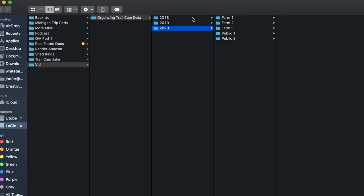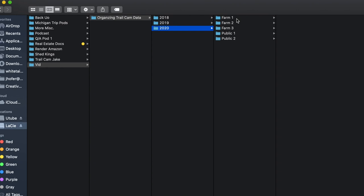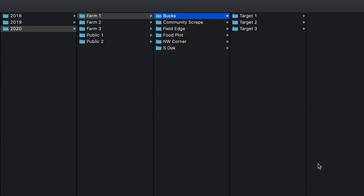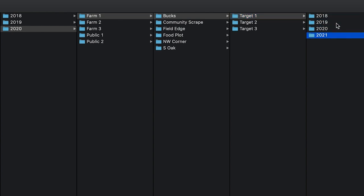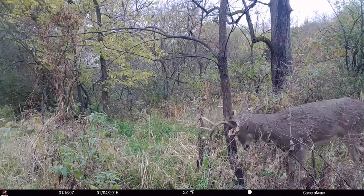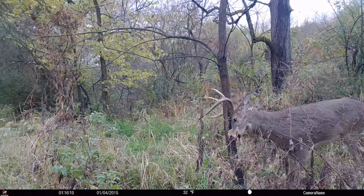On my computer, folders are named after the farms, but we'll use examples today. Here we have the multiple-year strategy — 2018, 2019, 2020. Let's dive into 2020, Farm One, as our example from start to finish. For 2020 Farm One, you'd have the bucks on the farm — Target One, Target Two, Target Three — with all the pictures of that deer throughout the many years. That's a really good way to see what annual patterns look like and key in on anything that might help you get that deer killed.